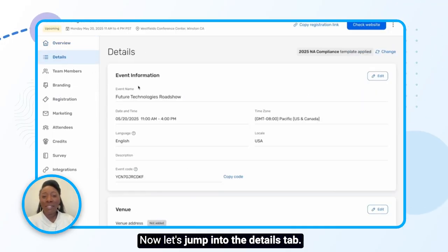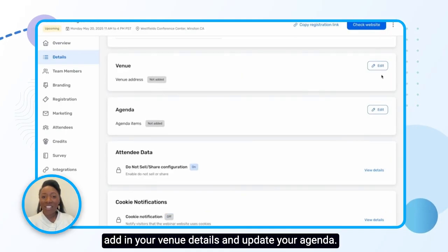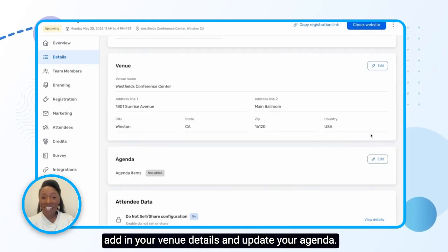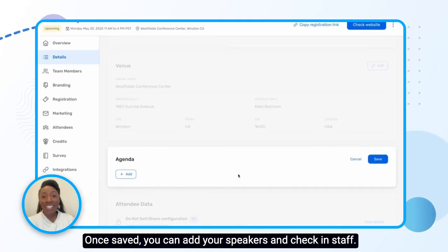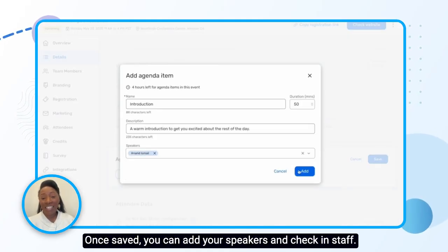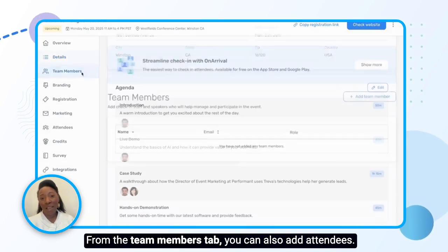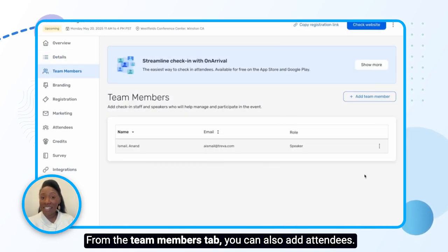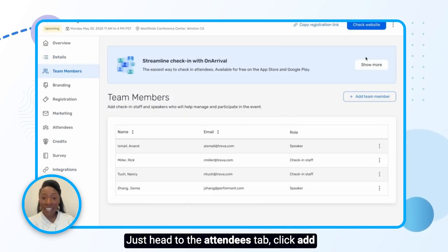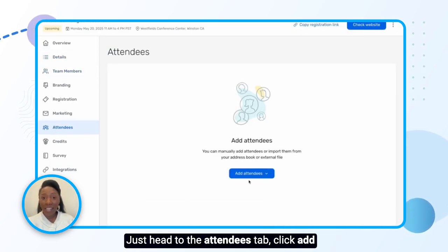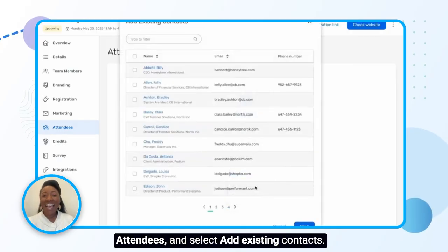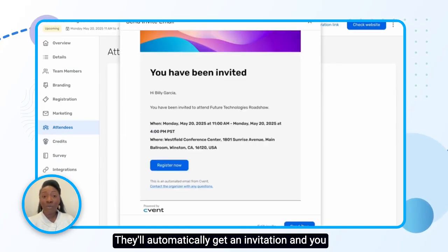Now let's jump into the Details tab. Add in your venue details and update your agenda. Once saved, you can add your speakers and check-in staff from the Team Members tab. You can also add attendees — just head to the Attendees tab, click Add Attendees and select Add Existing Contacts. They'll automatically get an invitation.